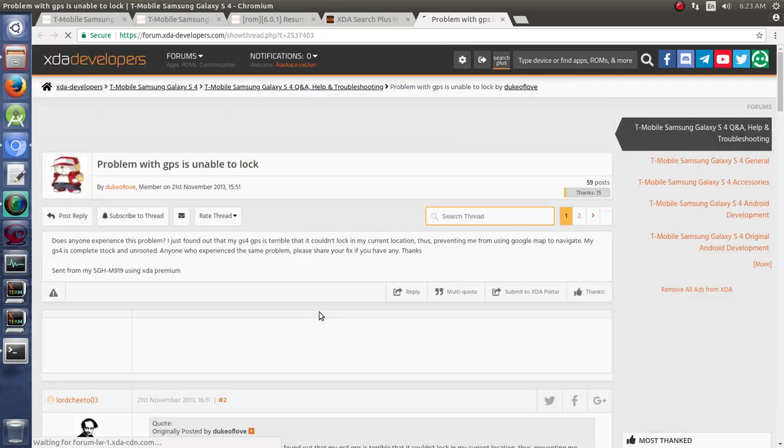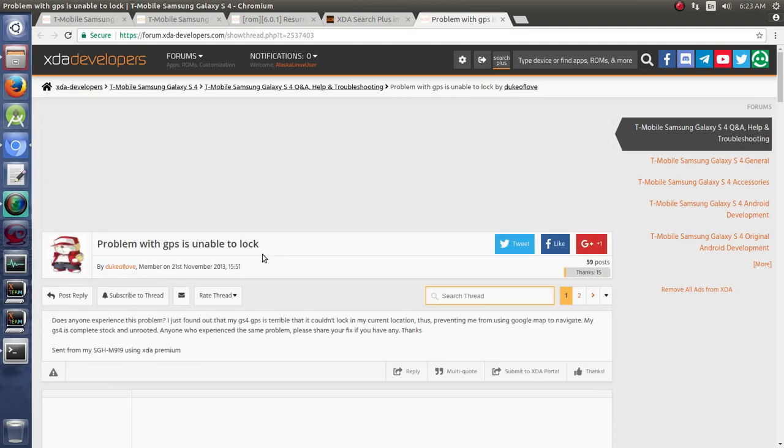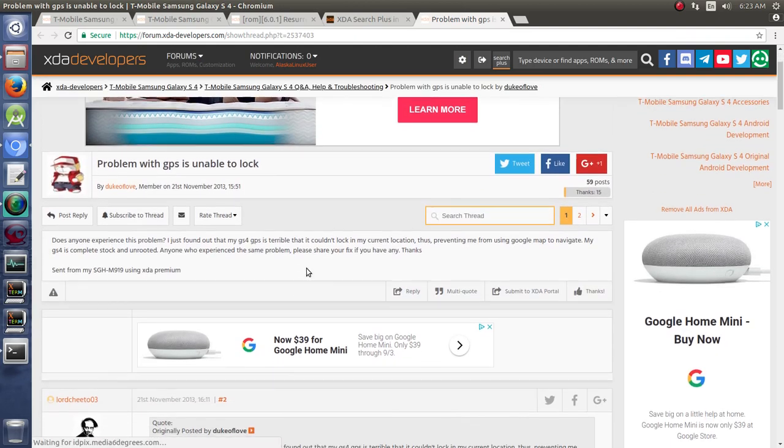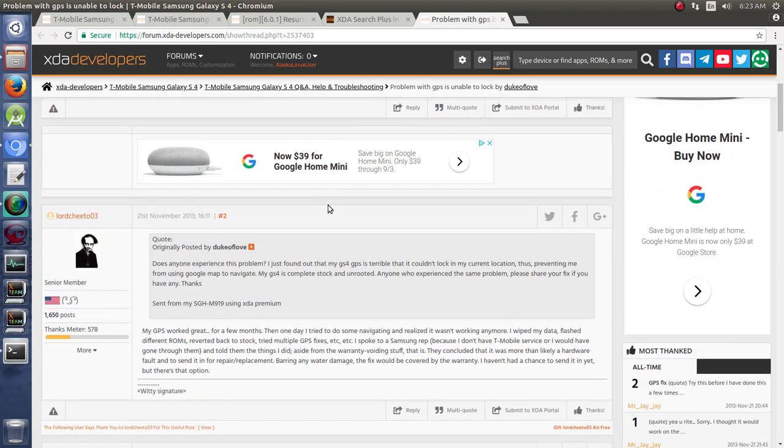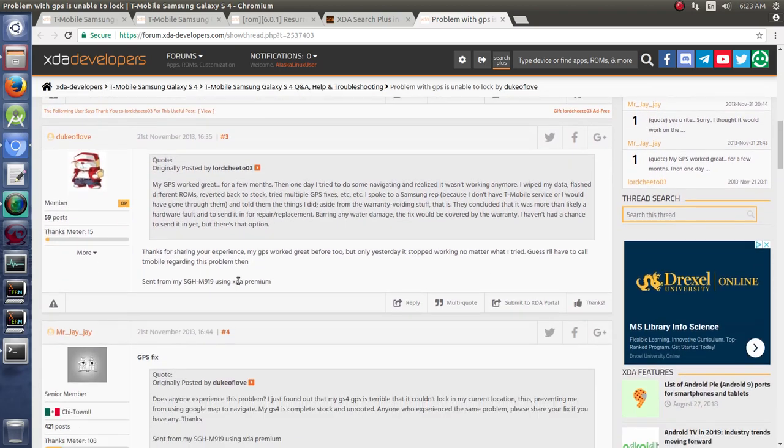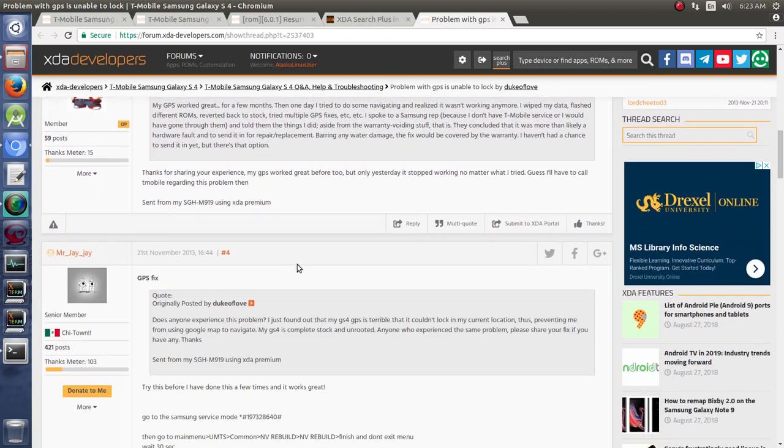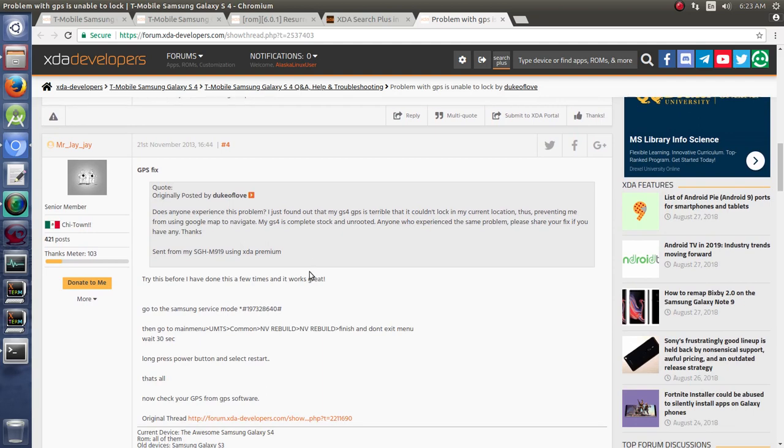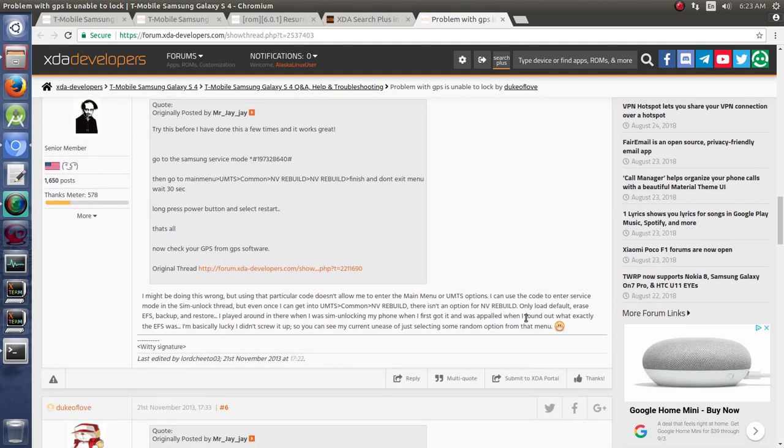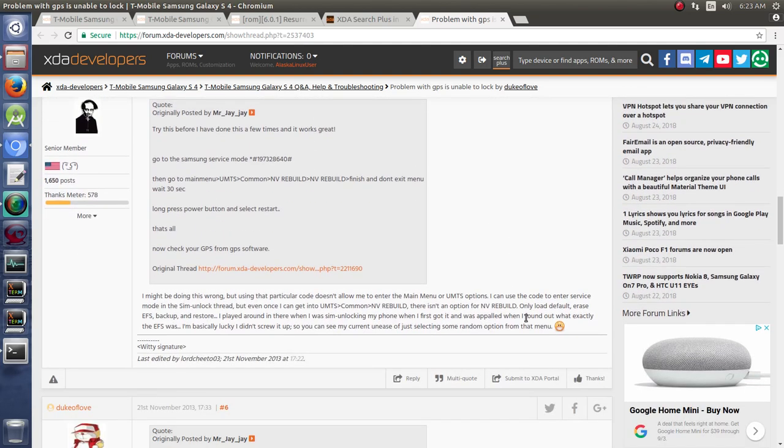So I would recommend you read through the problems that are already written down and see if somebody's answers in there can help you. For instance, we go to this one. Does anyone experience this problem? And they're talking about the problems with their GPS. They can't get it to navigate. And he's like, well, mine works great. Okay, thanks for sharing. Here's some information. Try doing this. And then you should try those things and see if they help you out or not.